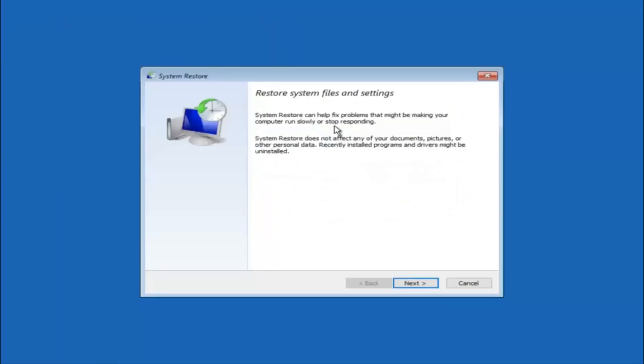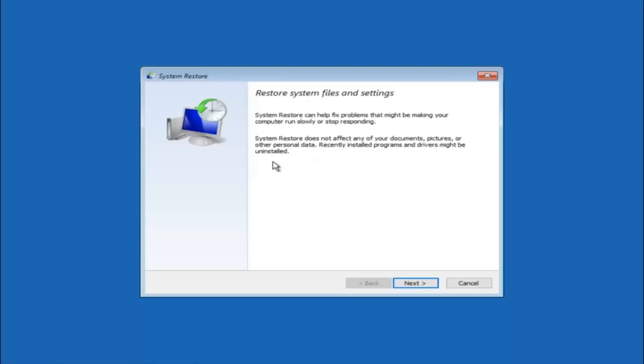So you're going to get a little dialog window saying that system restore can help fix problems that might be making your computer run slowly or stop responding. System restore does not affect any of your documents, pictures or other personal data. Recently installed programs and drivers might be uninstalled. I think this is an important point to note. If you do know any programs you might have installed recently that are causing this issue, I would highly recommend if you can boot into safe mode and try and uninstall the program or whatever you can do to remedy whatever you knowingly did. If for a majority of you guys I'm assuming do not know what caused it, you will select next.